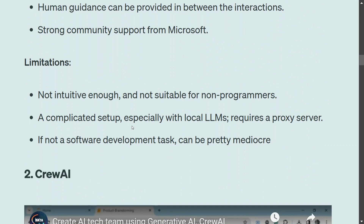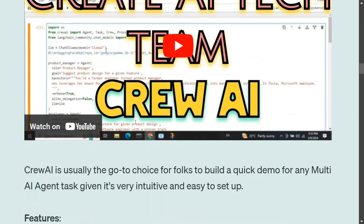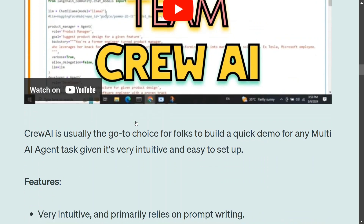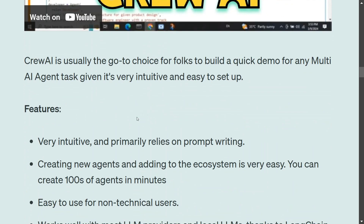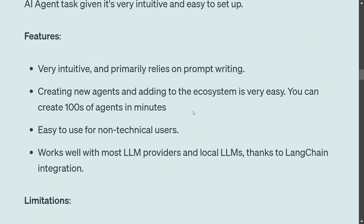The next framework is CrewAI, which is gaining a lot of attention because it is quite easy to use. You can build a quick demo very easily and it is very intuitive. Before OpenAI Swarm, CrewAI was the go-to framework for non-programmers. It primarily relies on prompt writing, and creating new agents is very easy — you can create hundreds of agents in minutes.